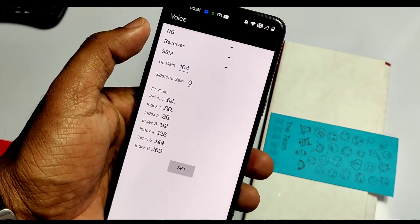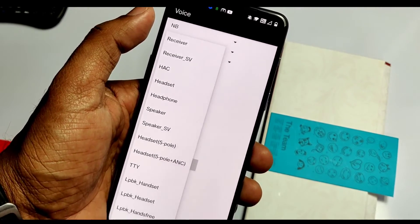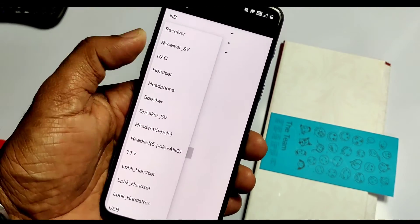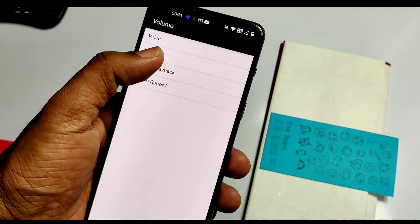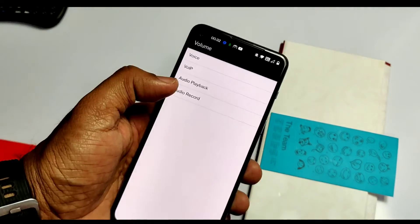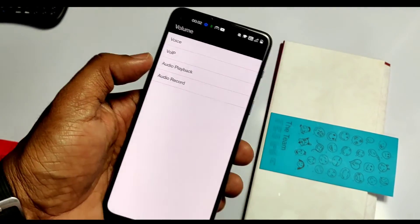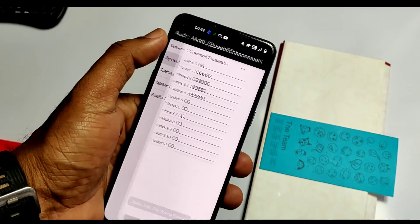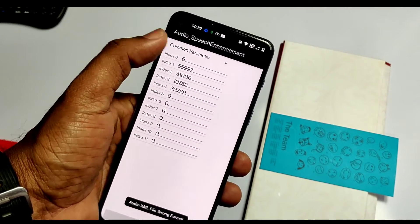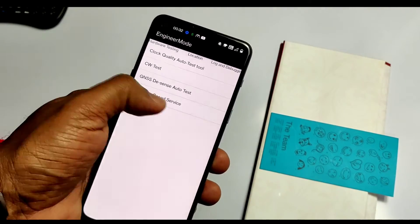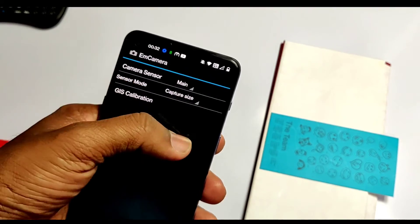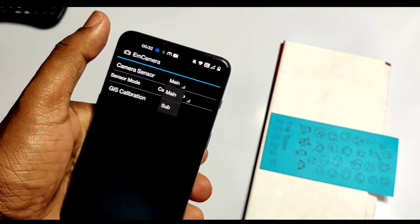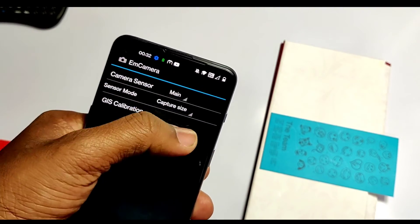In Hardware, you get Audio and Camera sections. Inside Audio, we can increase the default volume for music, voice calls, VoIP calls, audio playback, and audio recording. Inside Camera, we can change the sensor mode for the front and main camera, like preview size, capture size, and video size.